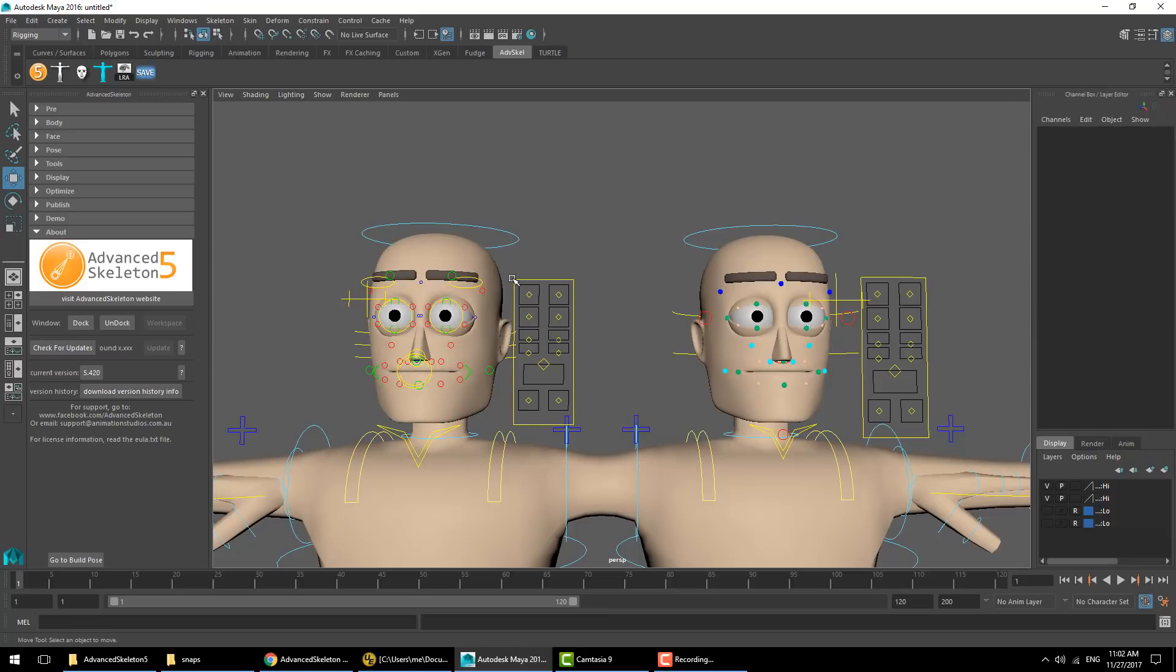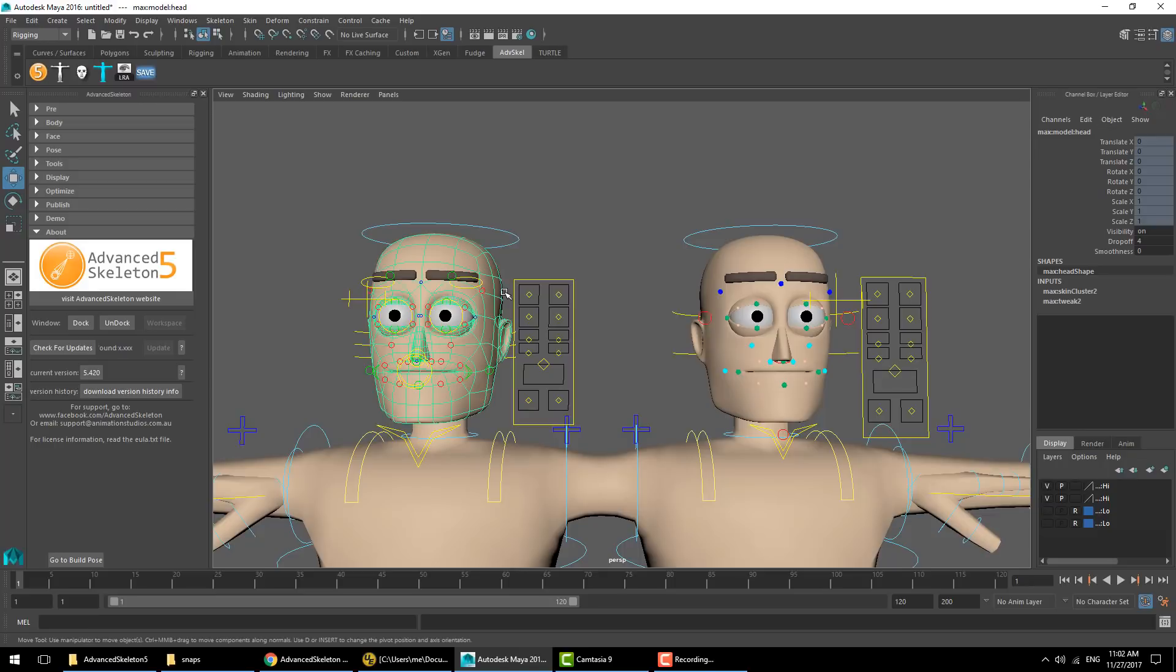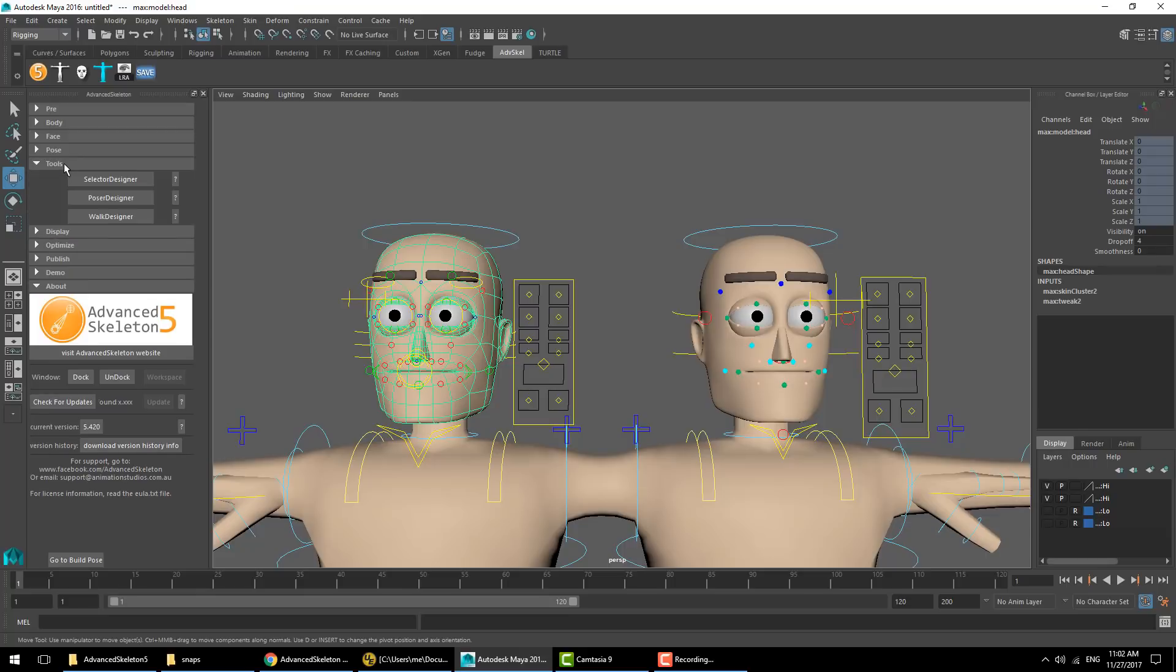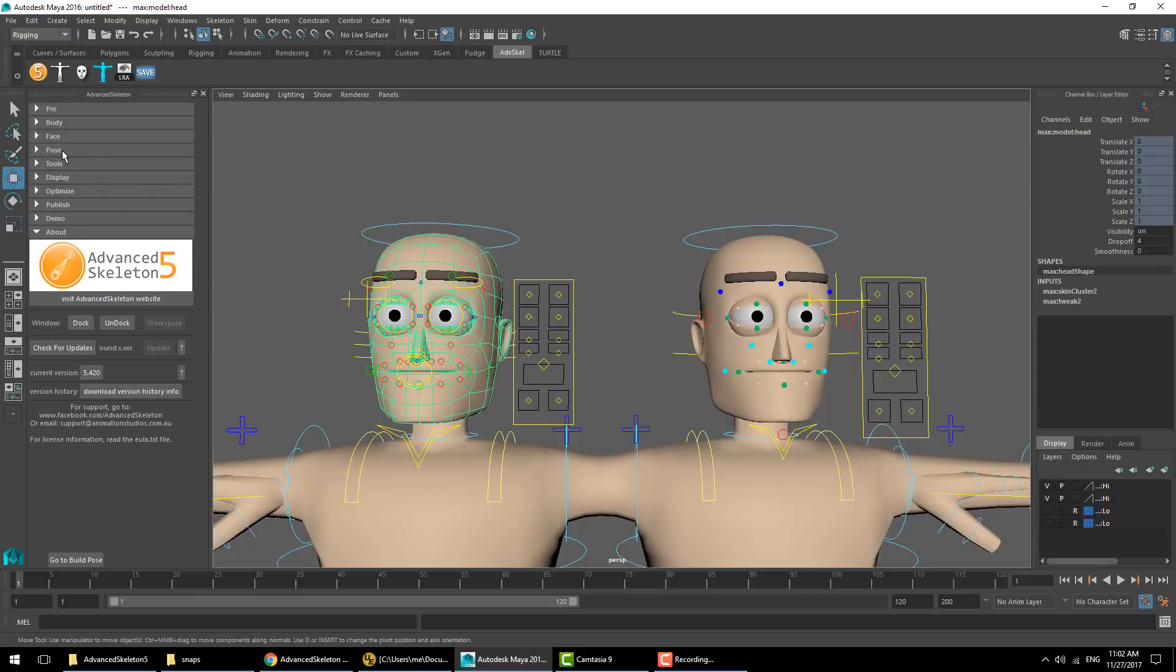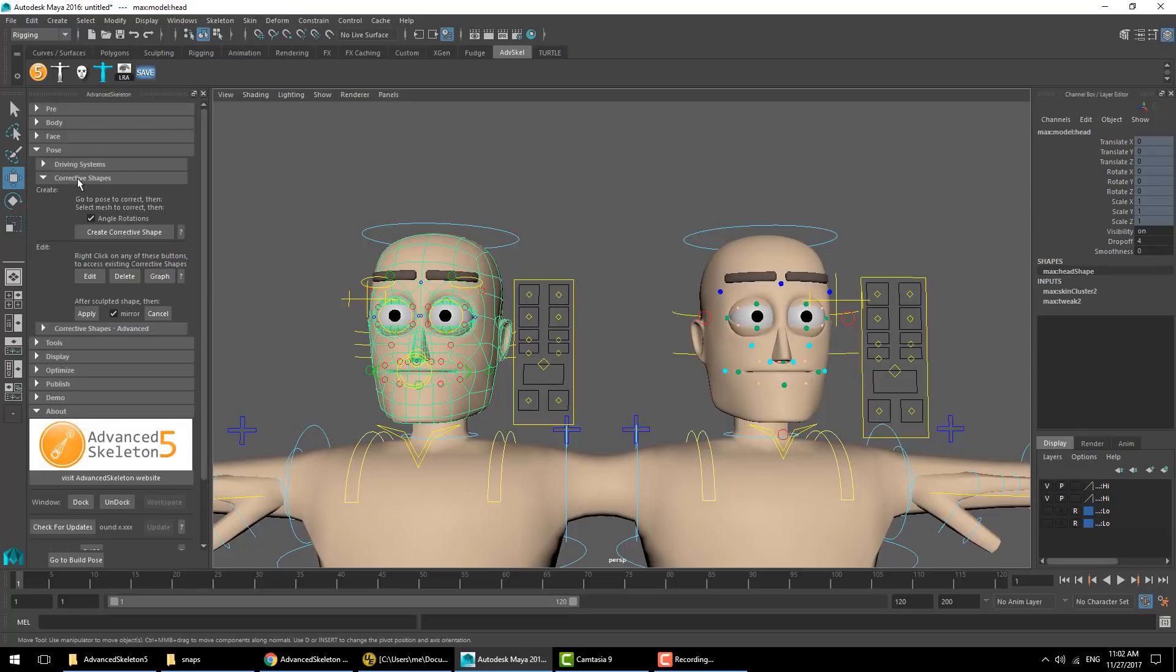With the new version, if you still require some fine tuning using shapes, you can use the face setup together with the corrective shapes that you'll find under the post section.